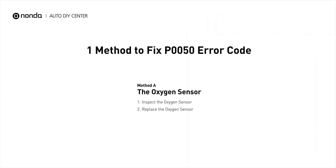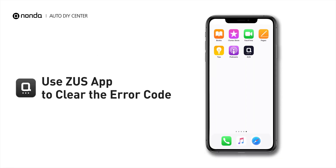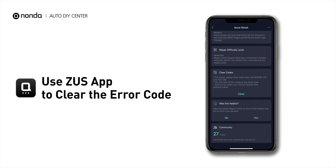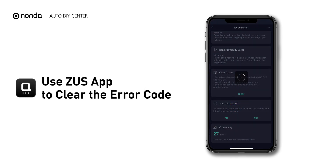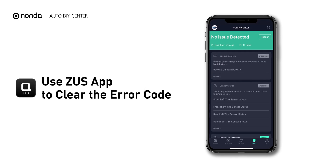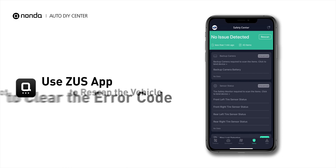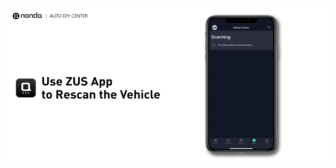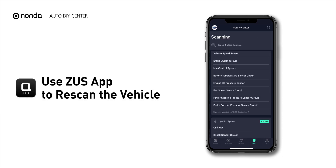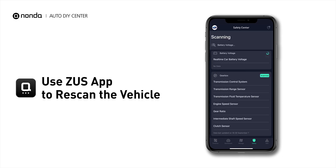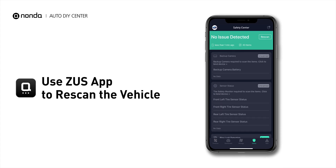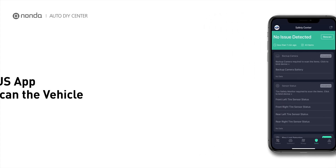So here is one of the most practical solutions to fix the P0050 error code. After the repair, you can now use the Zeus app to clear the error code. Tap the Rescan button one more time to make sure everything is fine with your vehicle.